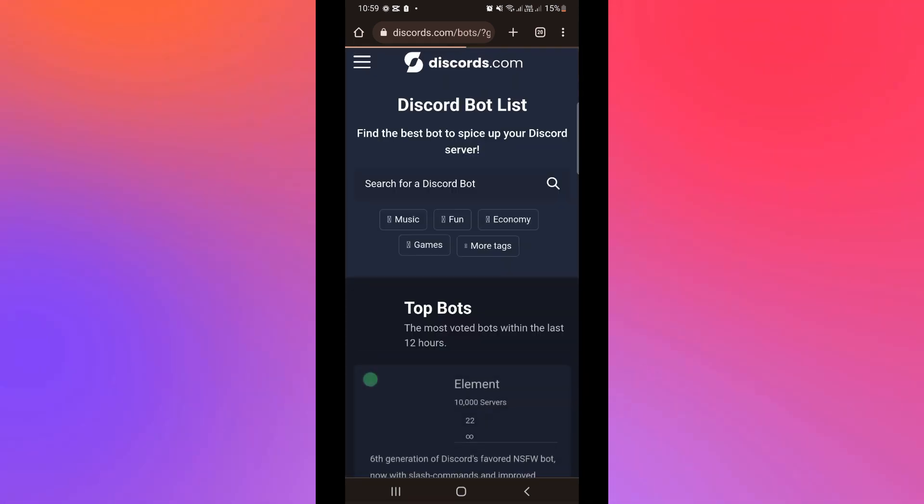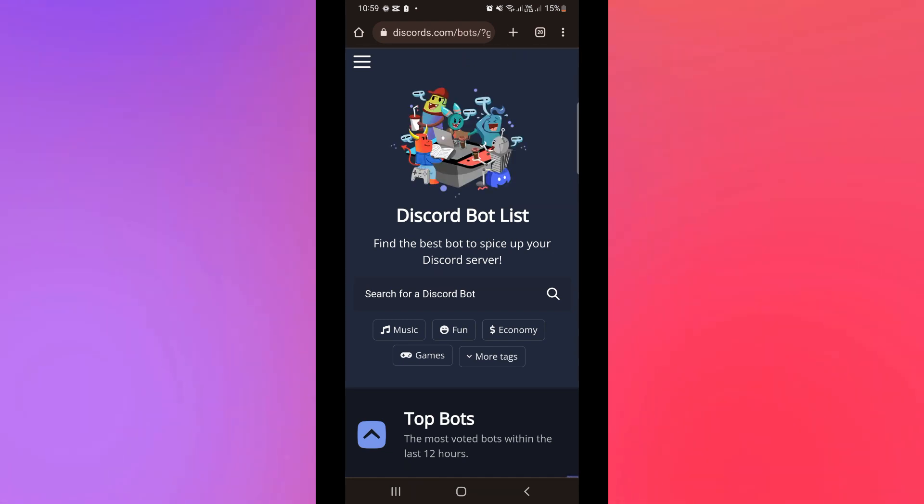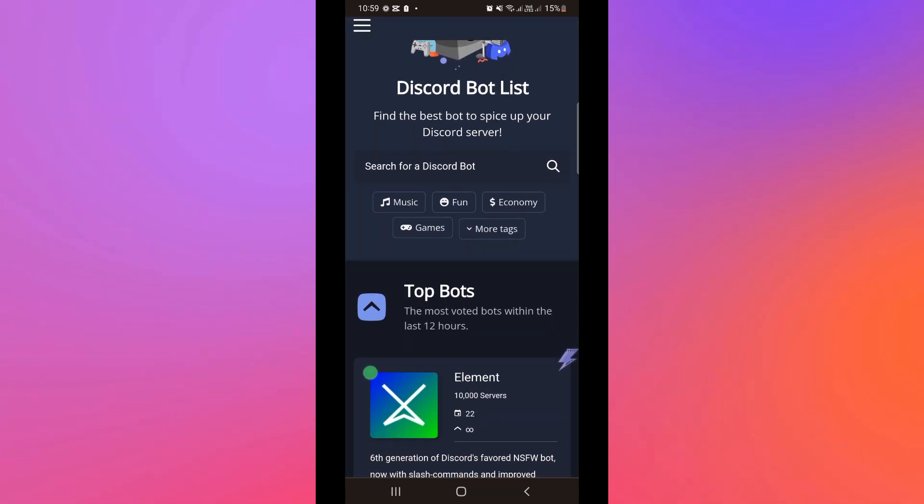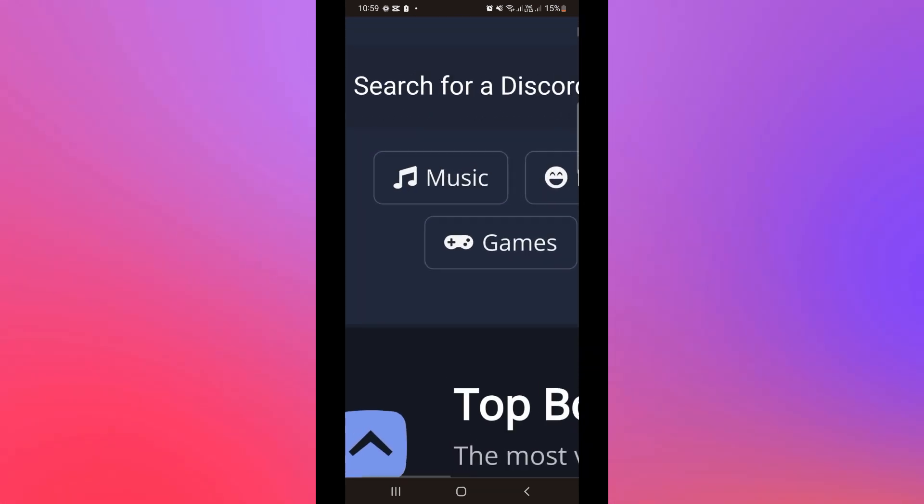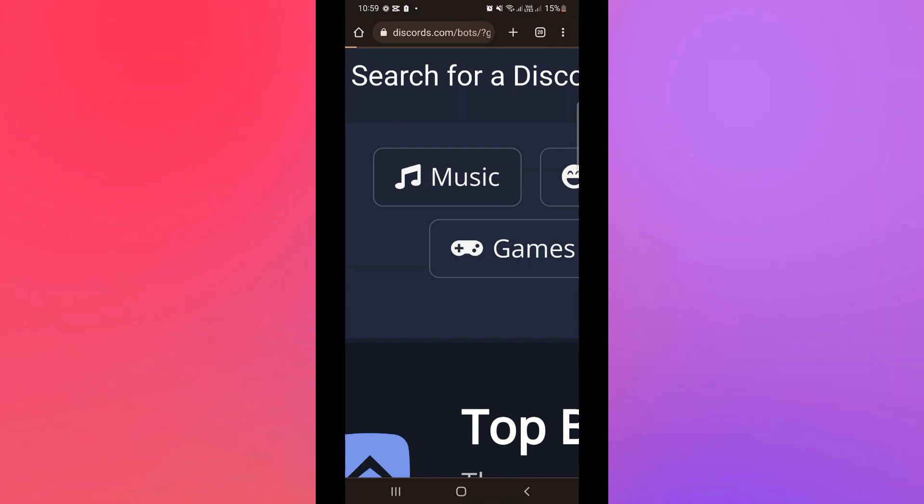So here in discords.com you can actually choose a variety of different kinds of bots that you could add onto your Discord. Maybe music or for fun, economy, games, and the likes. So for example, we're going to add a music bot. Click on music.